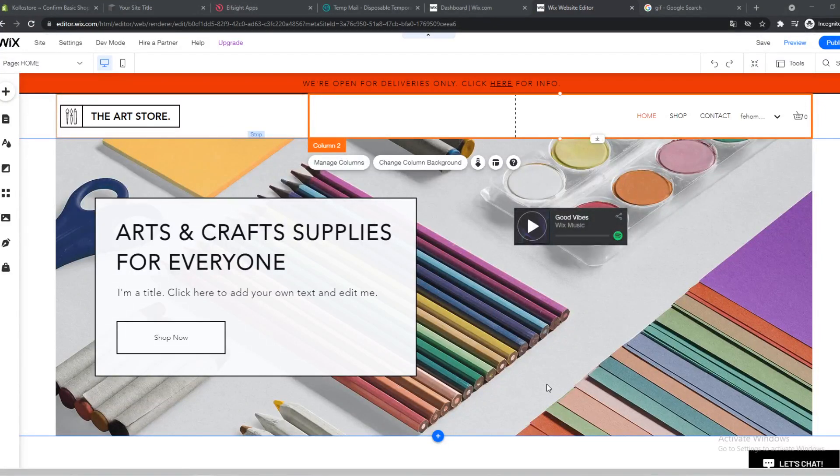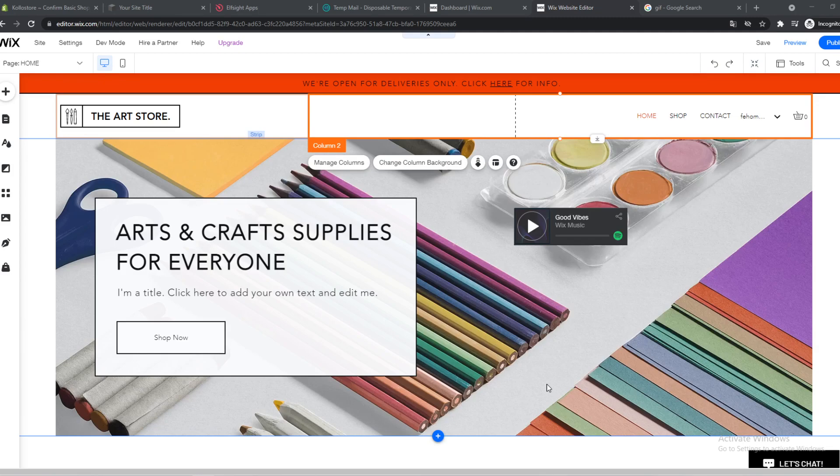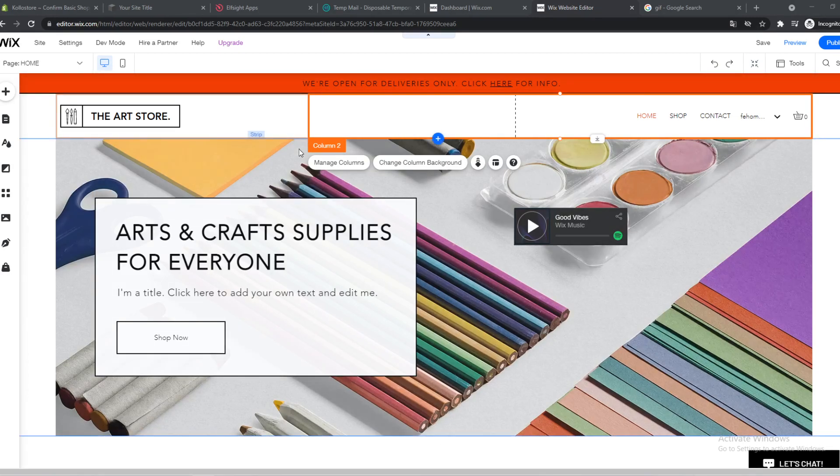In this video I'm going to show you step by step how you can add a Wix chat button to your Wix store. So what you want to do is go to the editor of your store on Wix.